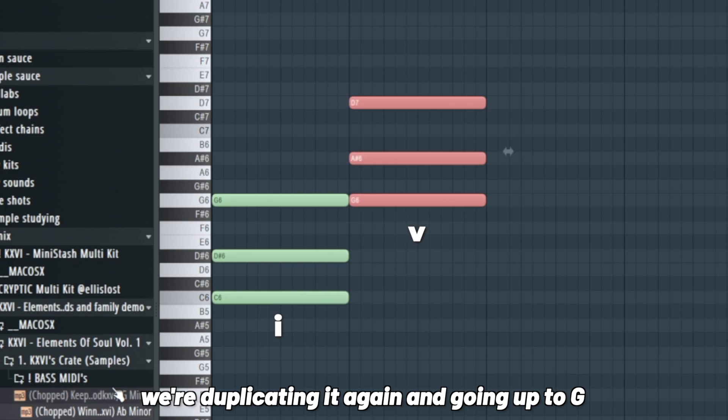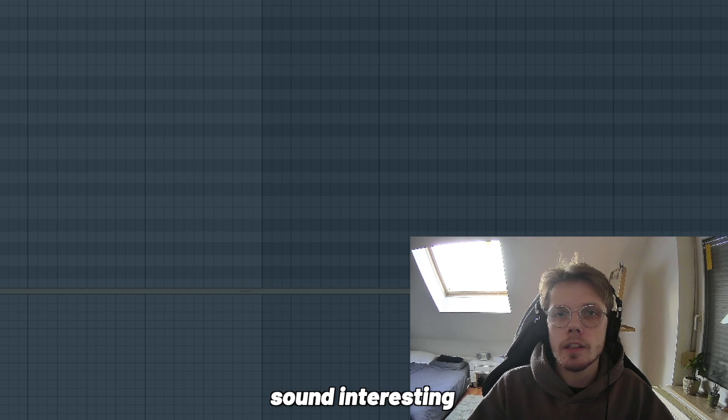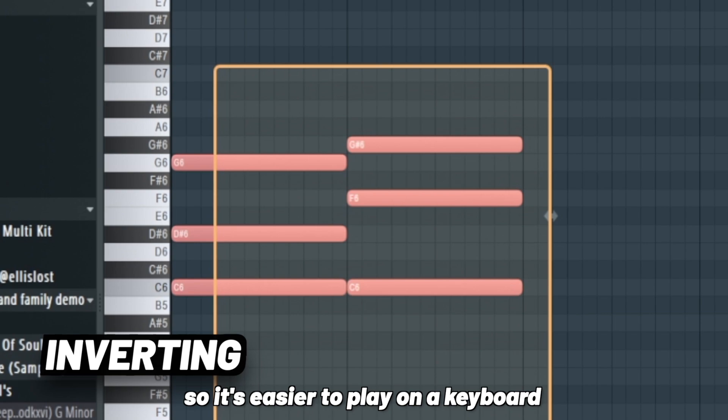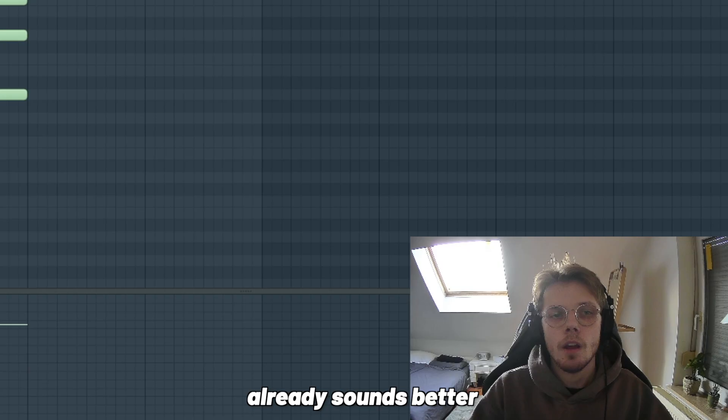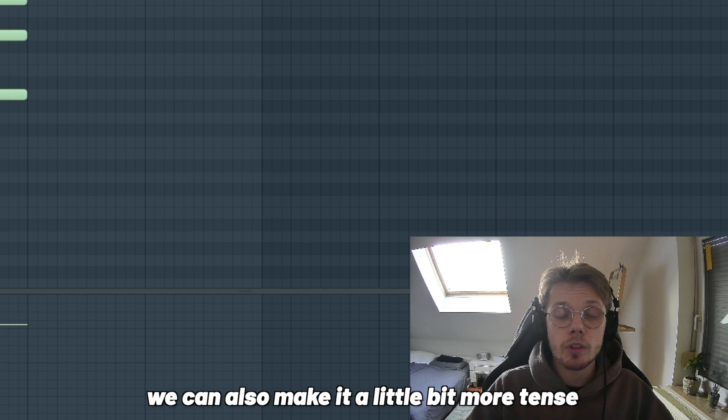For the one-four we can always invert this so it's easier to play on the keyboard. Already sounds better. We can also make it a little more tense by adding this D which is a nine. Just gives it a little bit of tension.